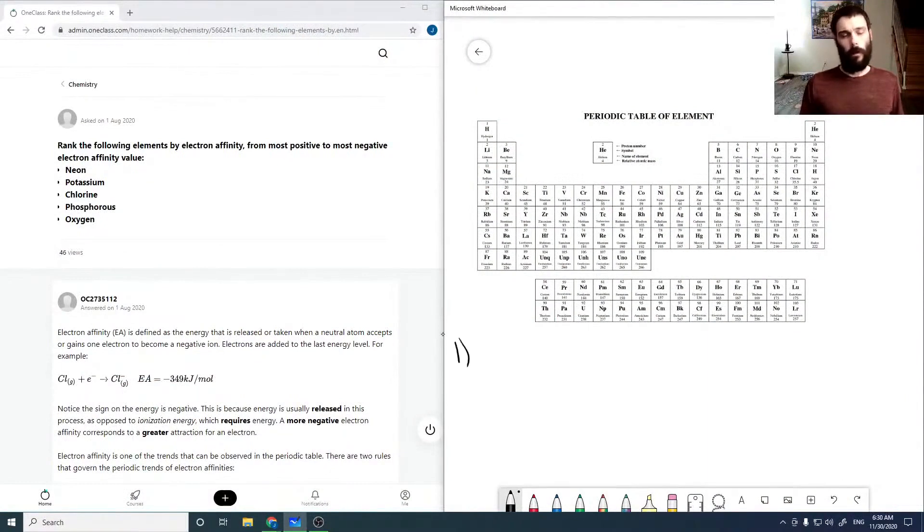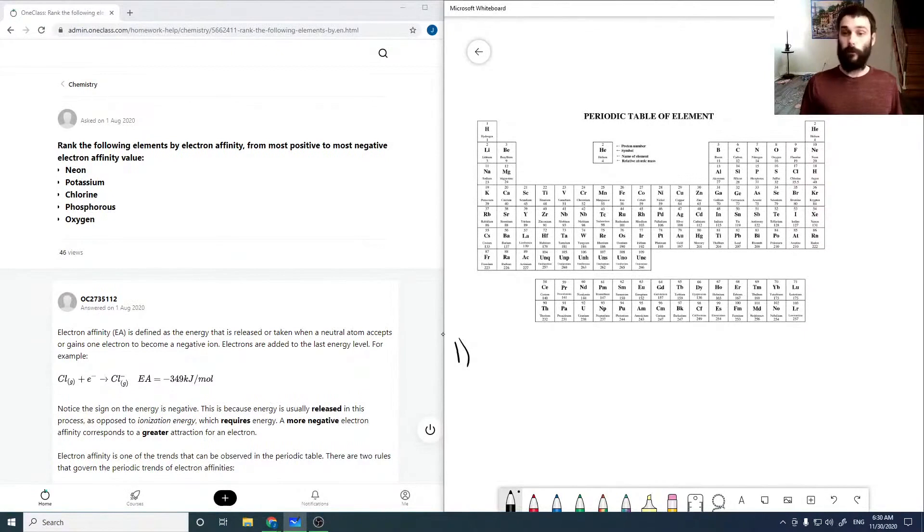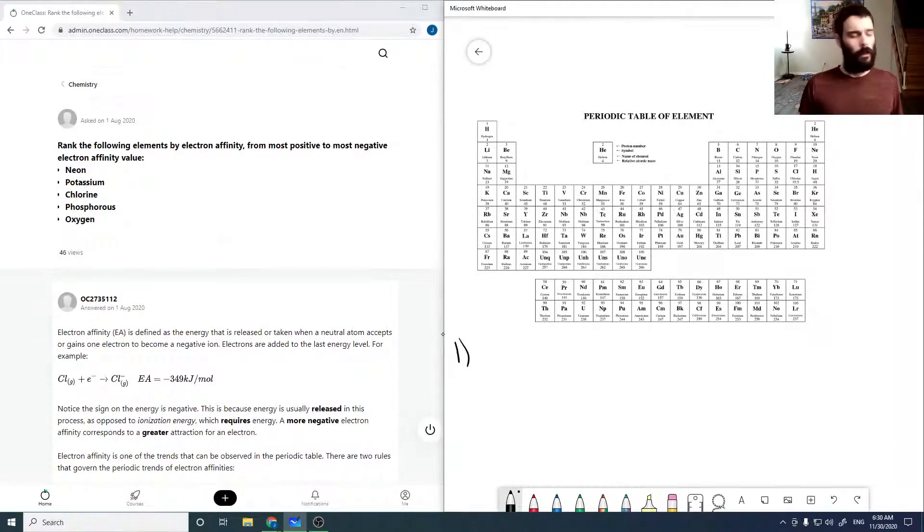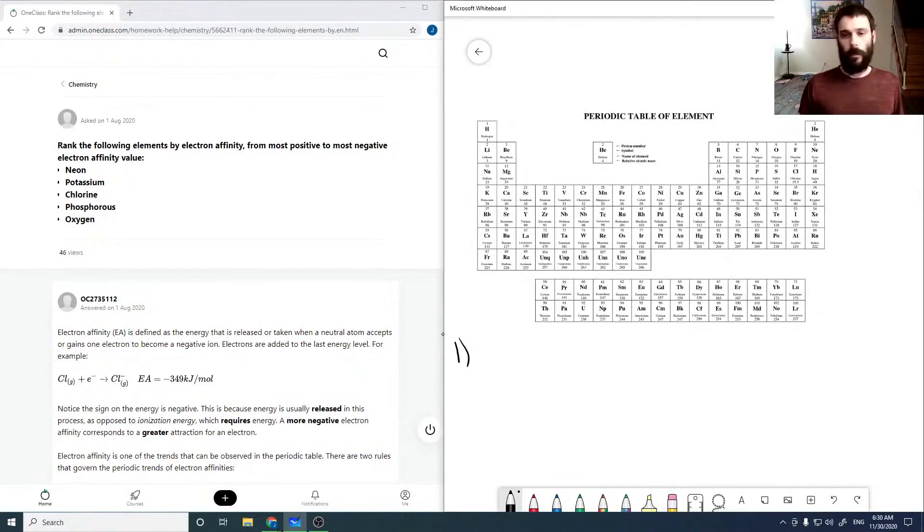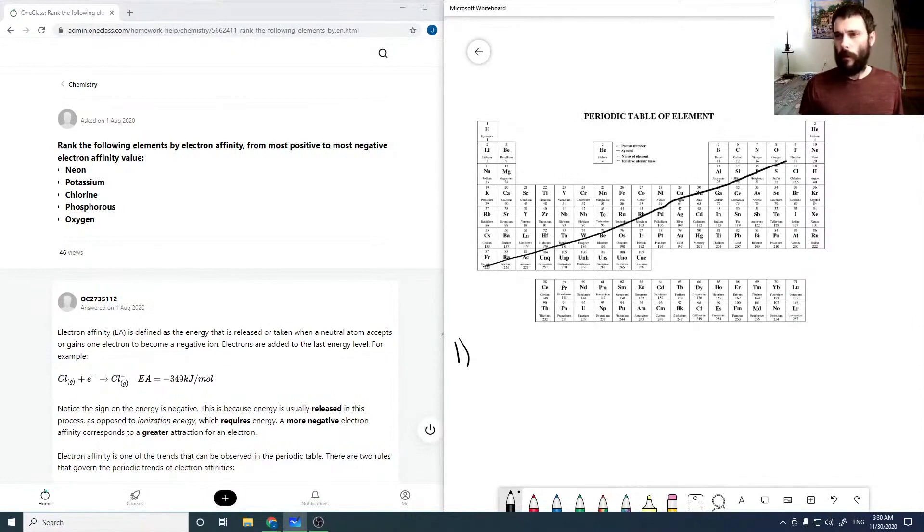So here's the first question. It asks to rank the following elements by electron affinity from most positive to most negative. So electron affinity tends to increase negatively this way.